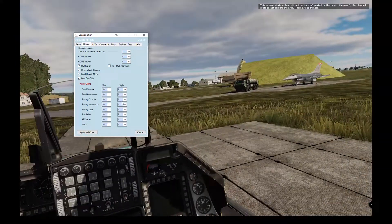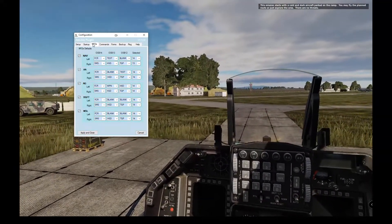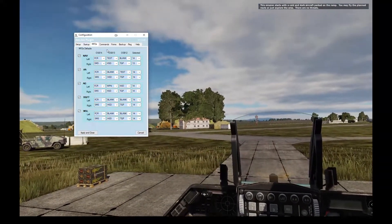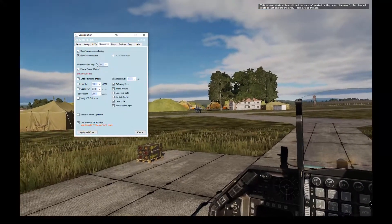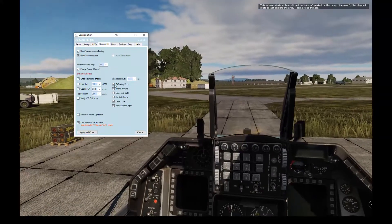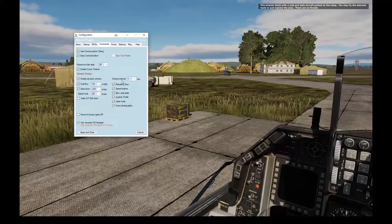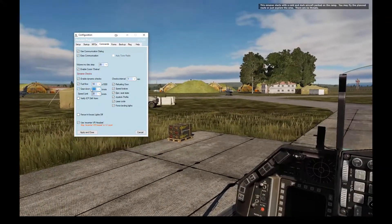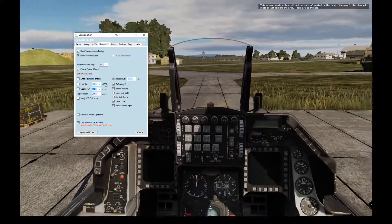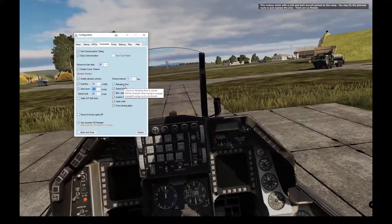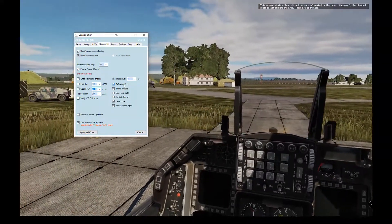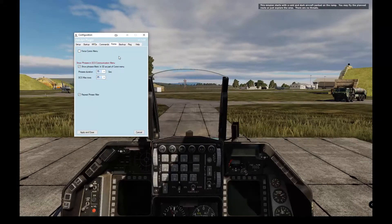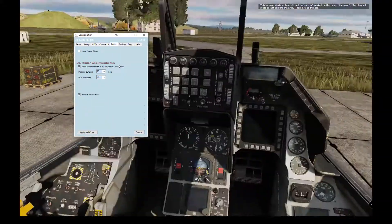Over here you have the lighting conditions depending on whether it's day or night. The MFD section sets your default MFD page for each MFD depending on state, which can also be added to the startup sequence. You can also add dynamic checks — for example, check that the landing gear is down, or that before lowering the gear your speed does not exceed 310 knots, or get a notification if your fuel flow is above a certain value or your refueling door is open or closed when you initiate an aerial refueling sequence.